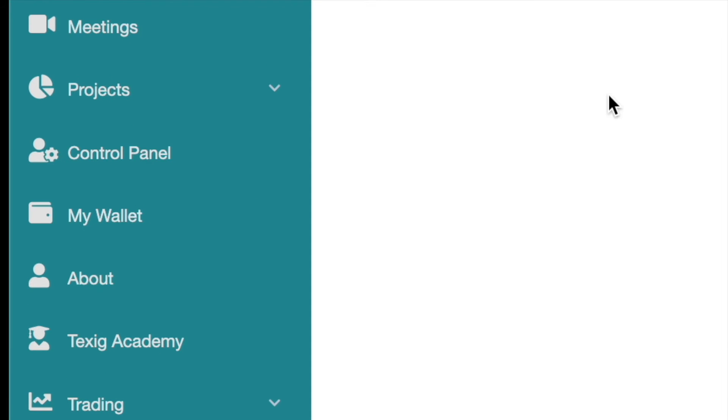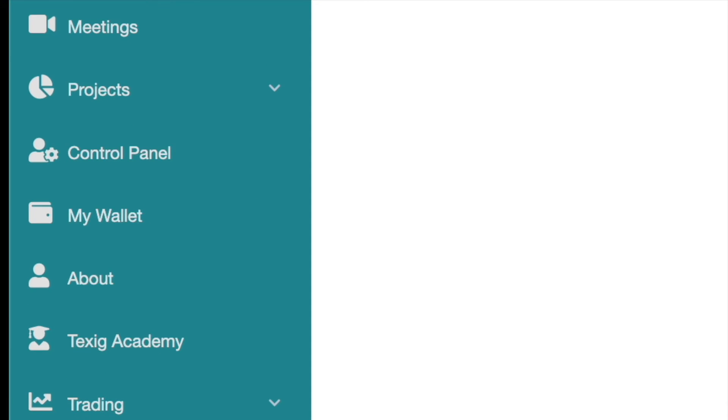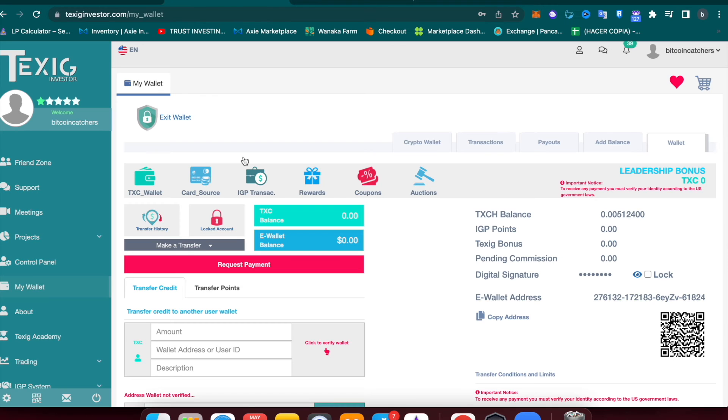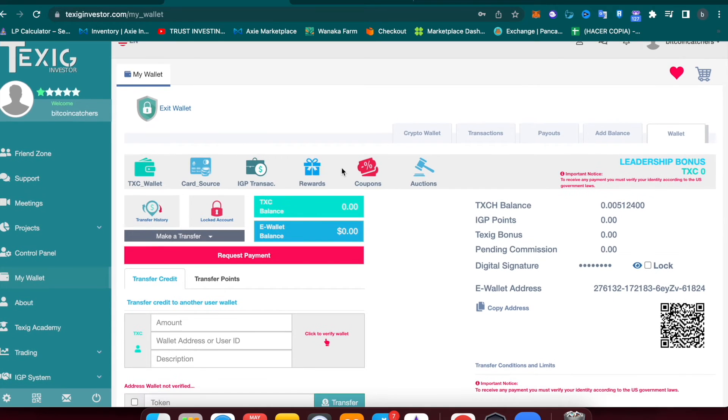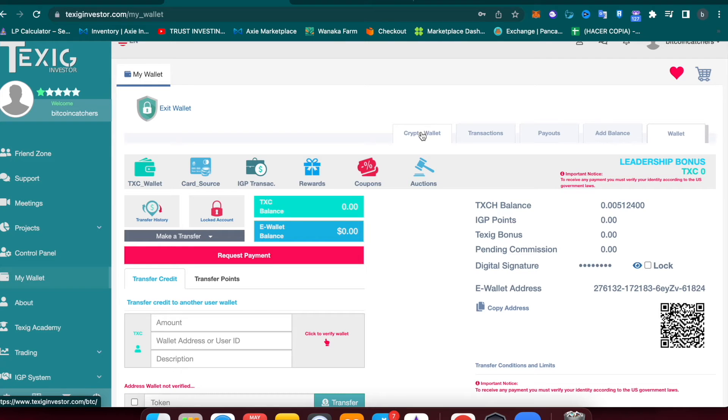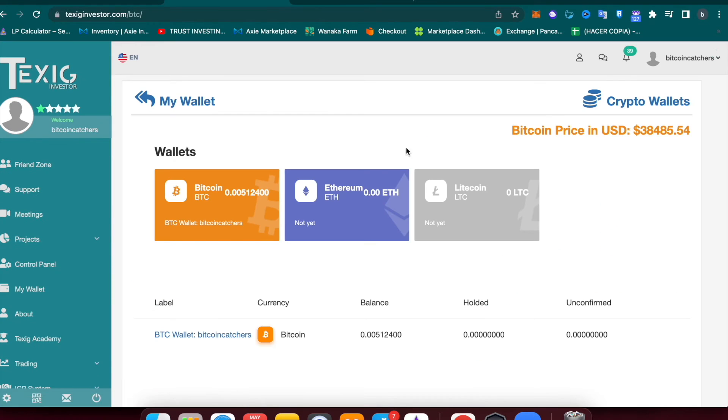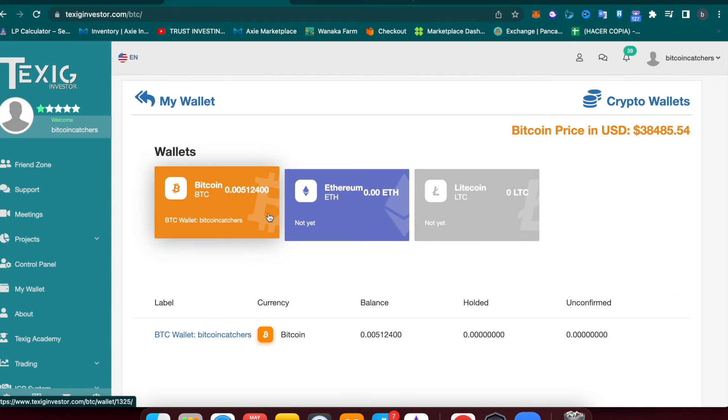Now you're ready to go to My Wallet and log in again. It's going to ask you for your 2FA code that you can provide now. This is our wallet and here we have different tabs.